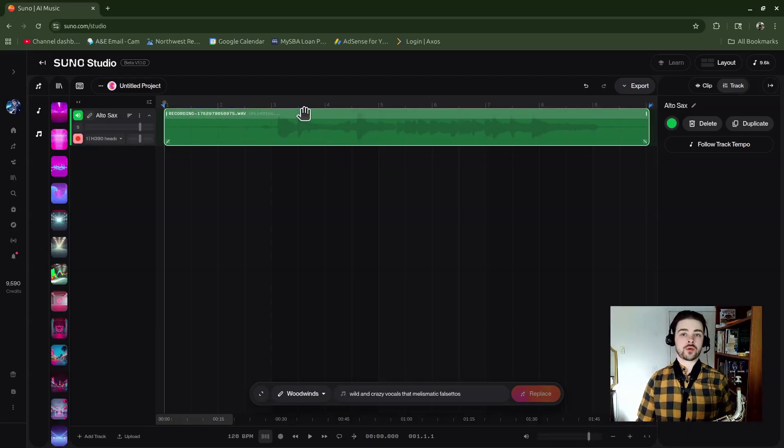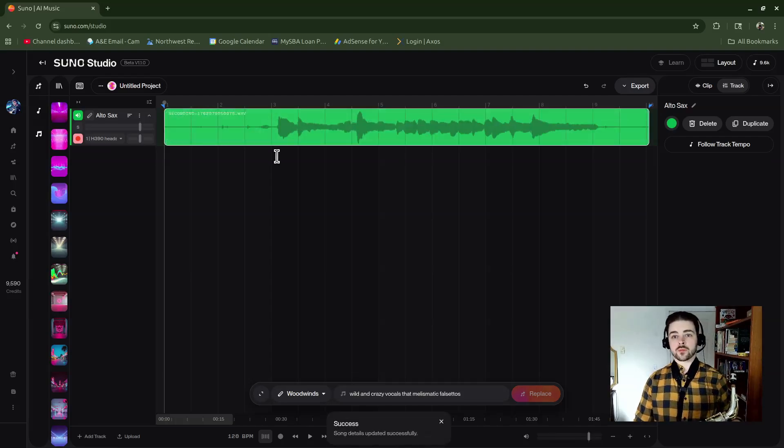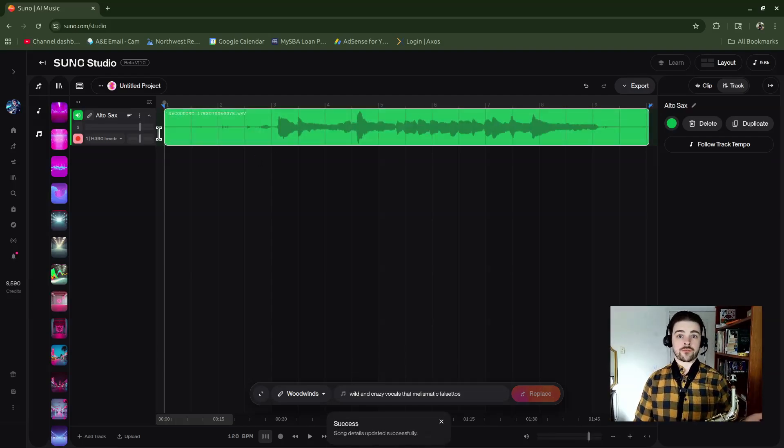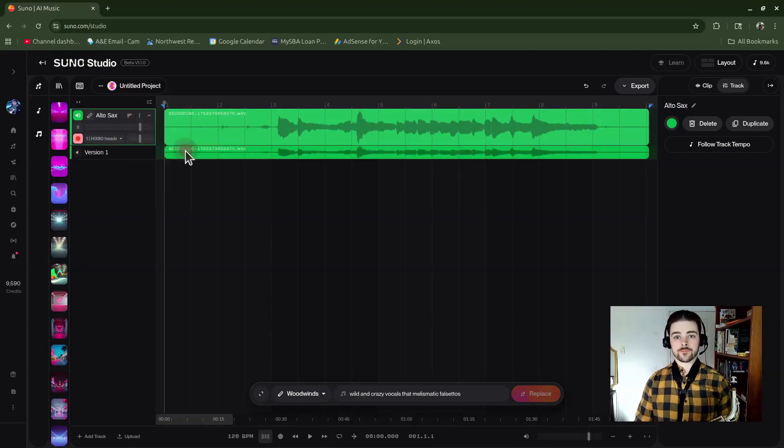If you want to see your additional takes once you have them, you can go into the ellipses button, click on it, and go to Show Take Lanes right here. So now I have my version one.